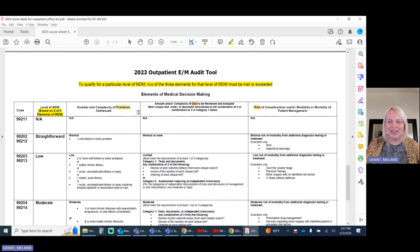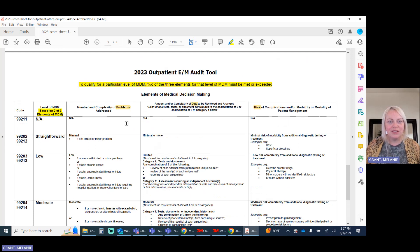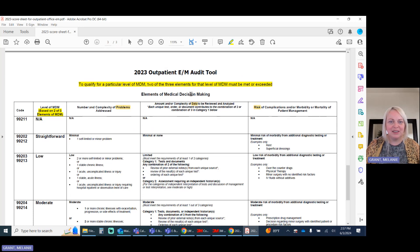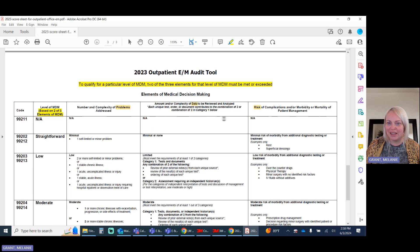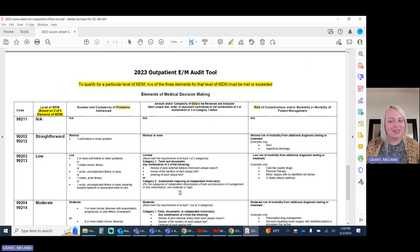So I'm going to go through and cover those specific details of what goes into the number and complexity of problems, the amount and complexity of data, and the risk of complications. We're going to save data for the last, so let's look at problems.